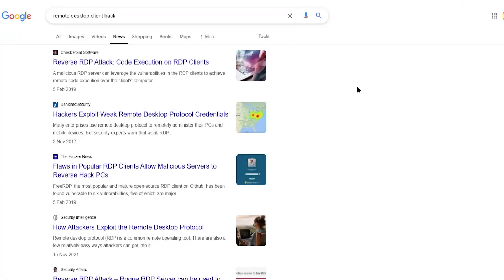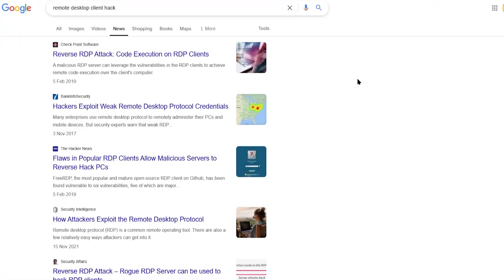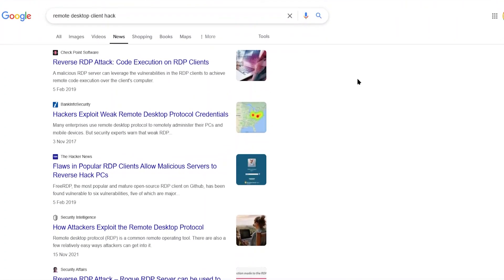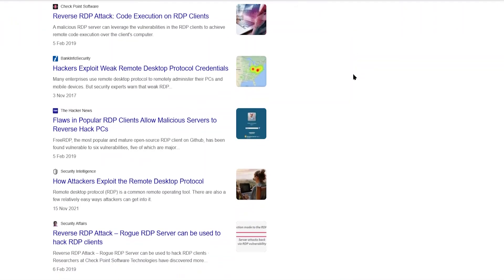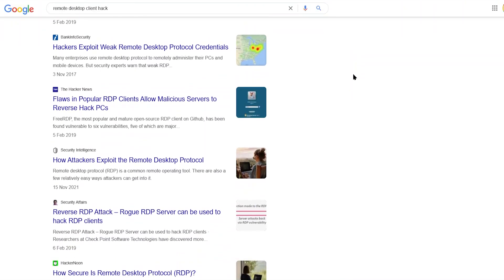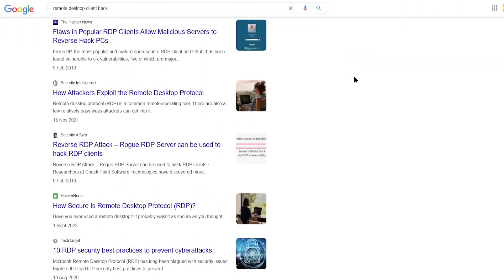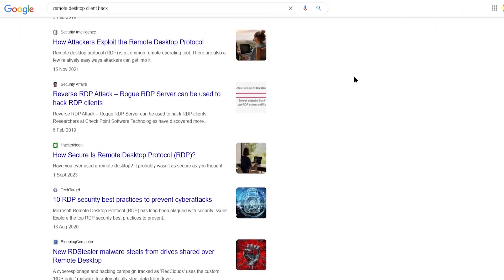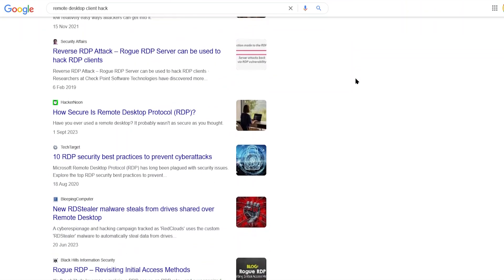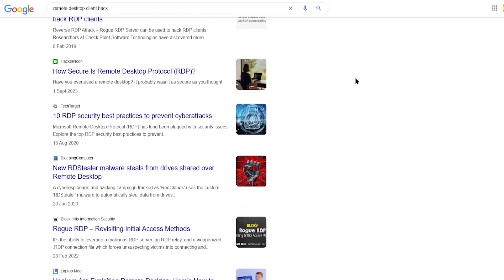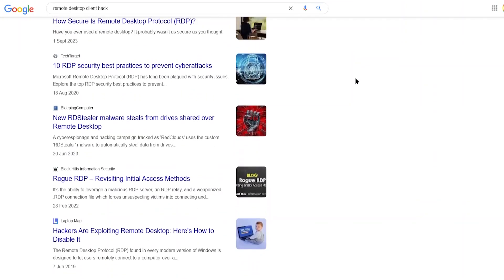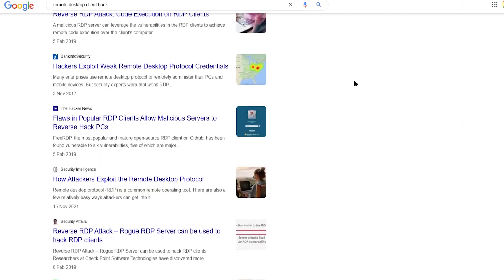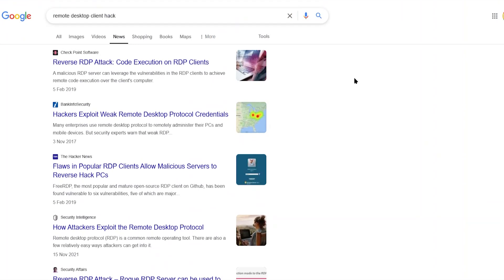Hey guys, so if you use remote desktop software, maybe to access your work computer or some other computer, then you may have seen one of the many cases where hackers were able to get through the remote desktop software and either access personal information or just take control over somebody else's computer entirely and basically reverse the connection.